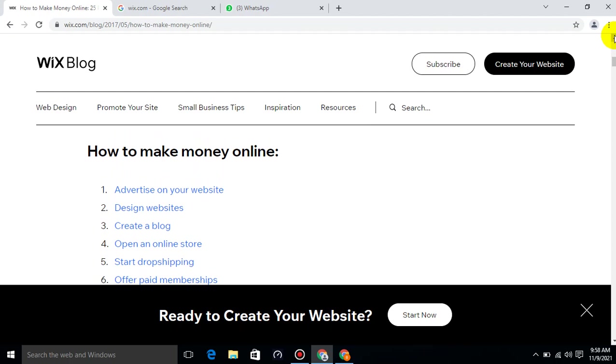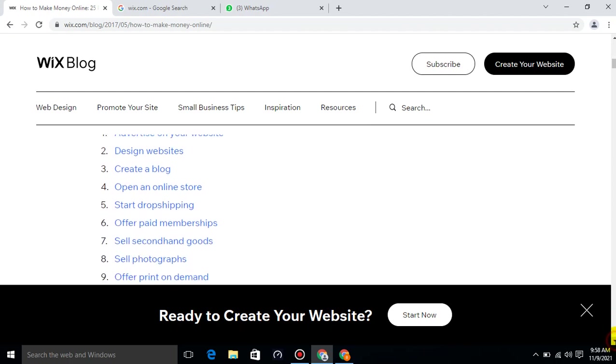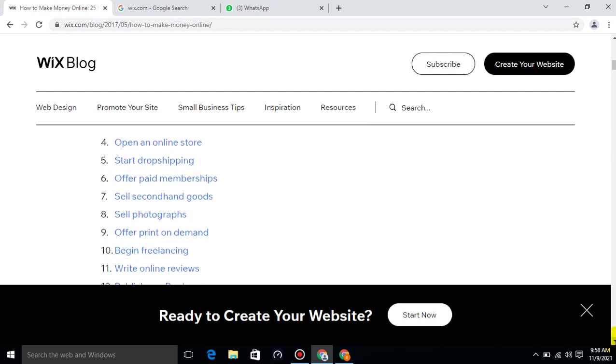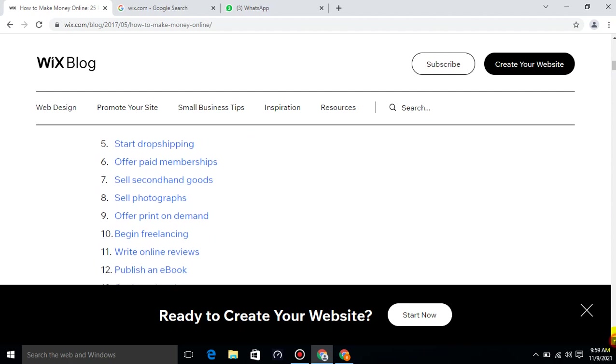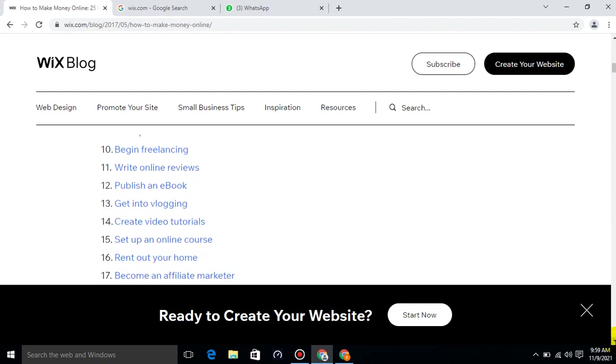So, how to make money online? Advertise on your website, design websites, create a blog, open an online store, start dropshipping, offer paid memberships, sell second-hand goods, sell photographs, offer print-on-demand, begin freelancing, write online reviews.